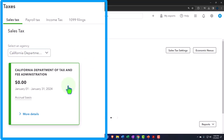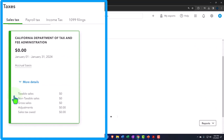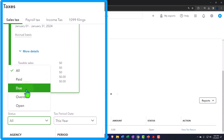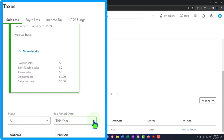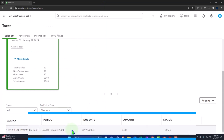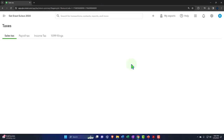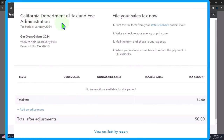We have information here showing January to January 31st, accrual basis, and a report with taxable sales, non-taxable sales, gross sales, adjustments, and sales tax owed. Down below we have status — paid, due, overdue, open — with tax period dates. You can view the tax return, which shows the California Department of Tax and Fees Administration for tax period January 2024.